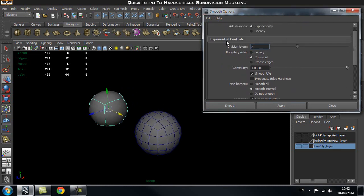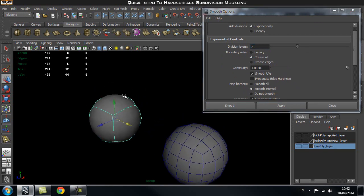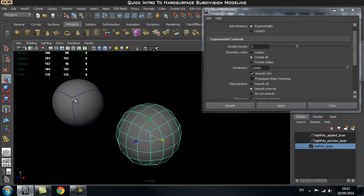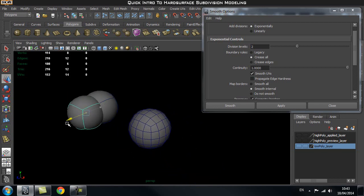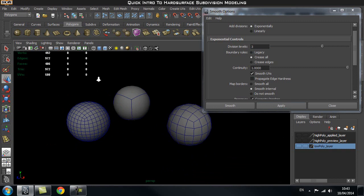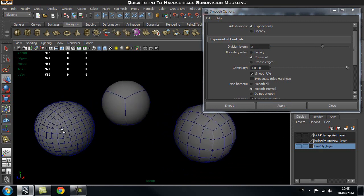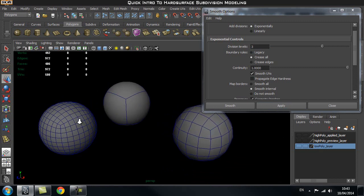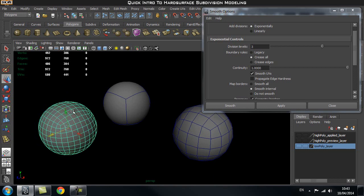We can also increase this to 3, which would make our object look something like this — pressing Page Up on the preview shows what it would look like. Let's duplicate this object and set it to subdivision level 3 to see what happens. As you can see, we've got a lot more faces, which will make our scene a lot heavier, but our object is a lot smoother.